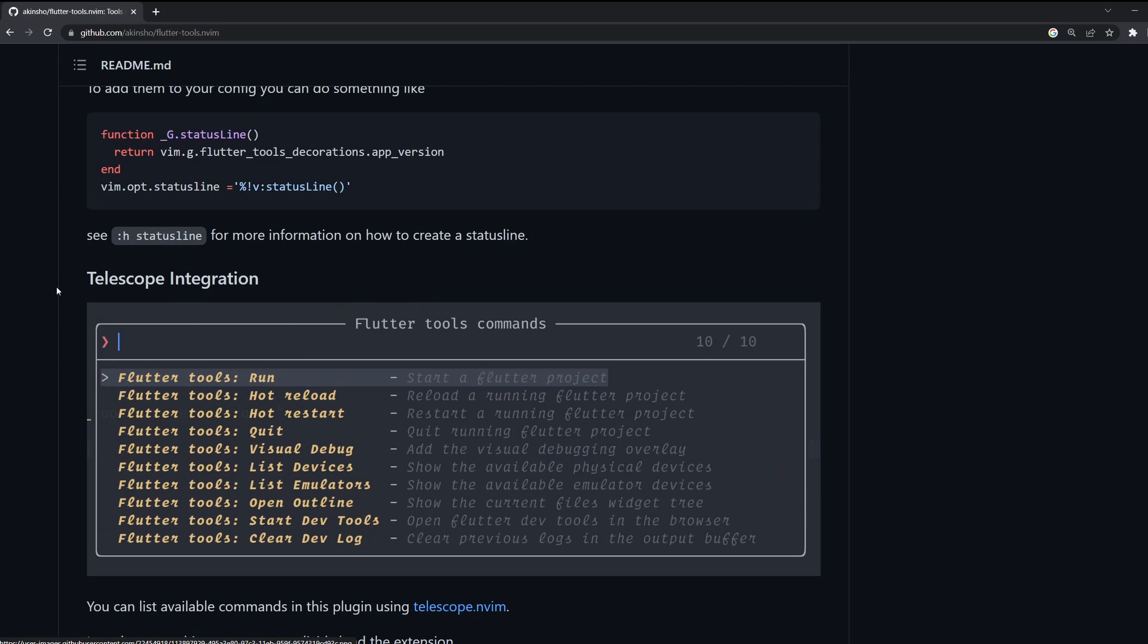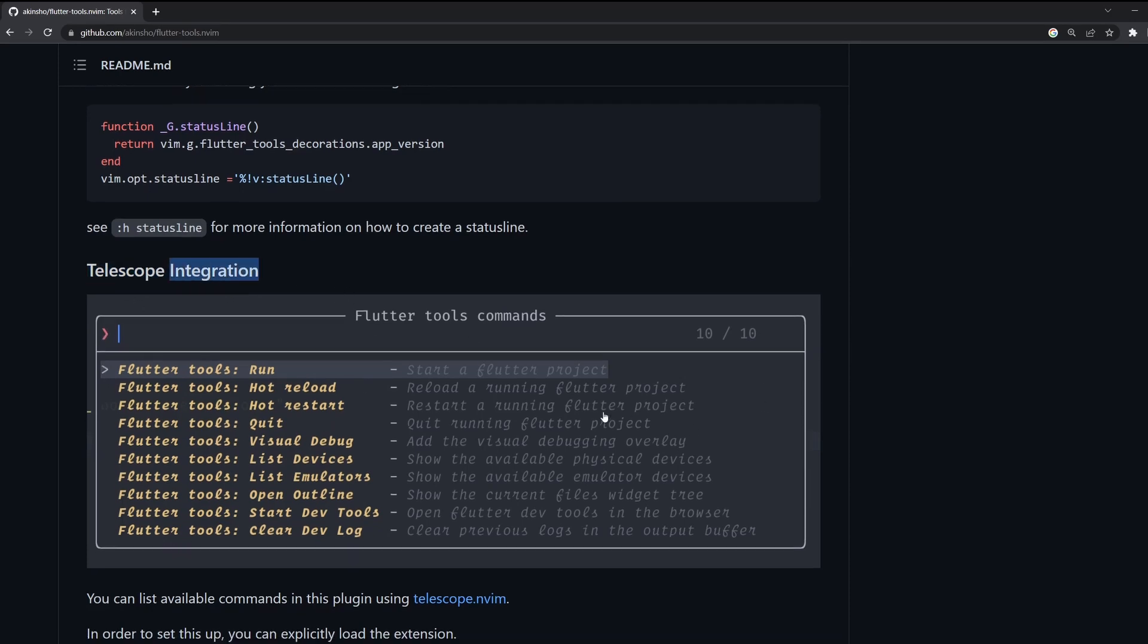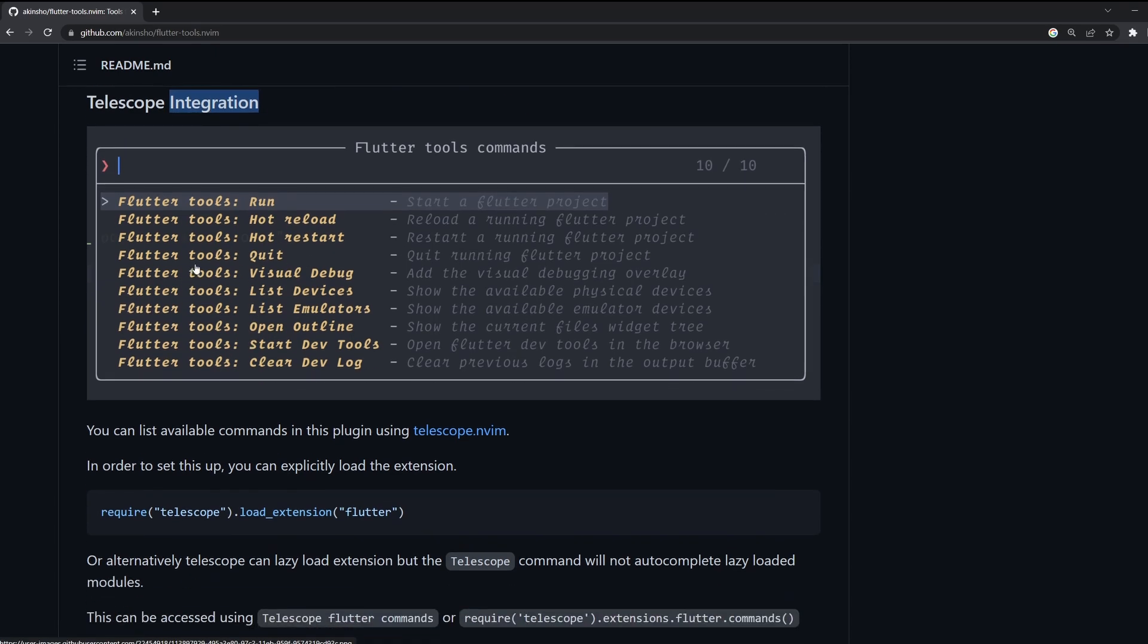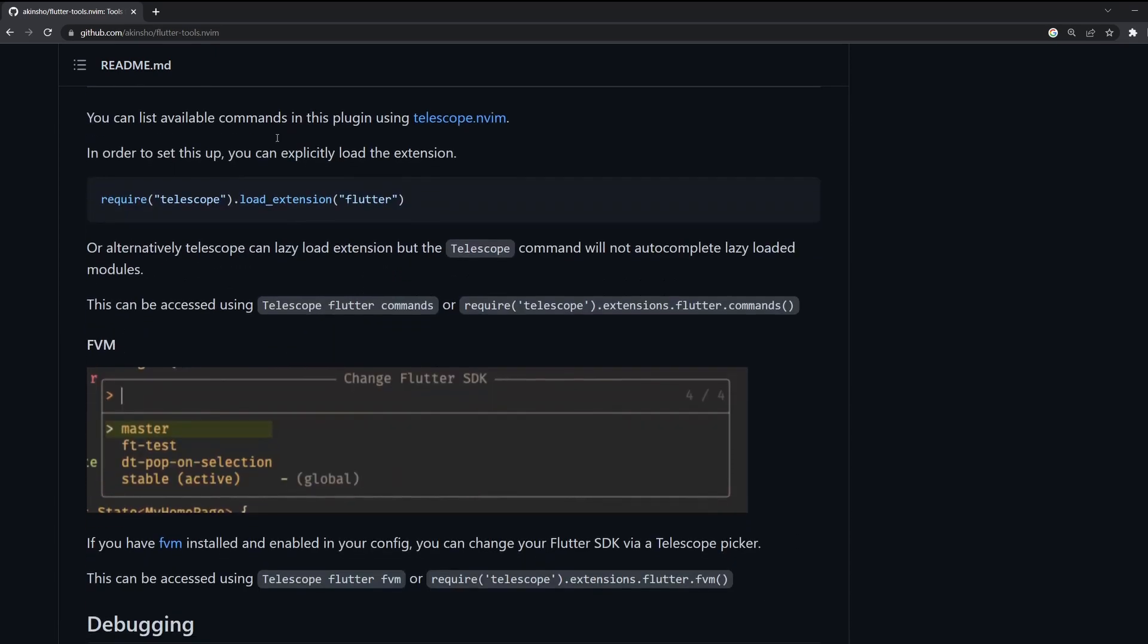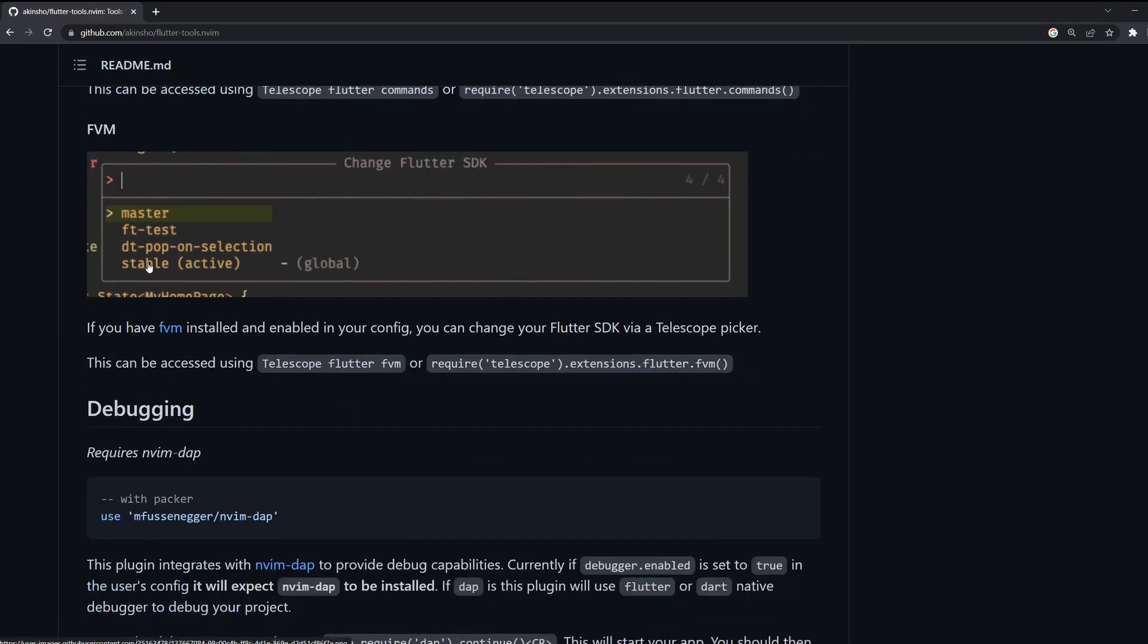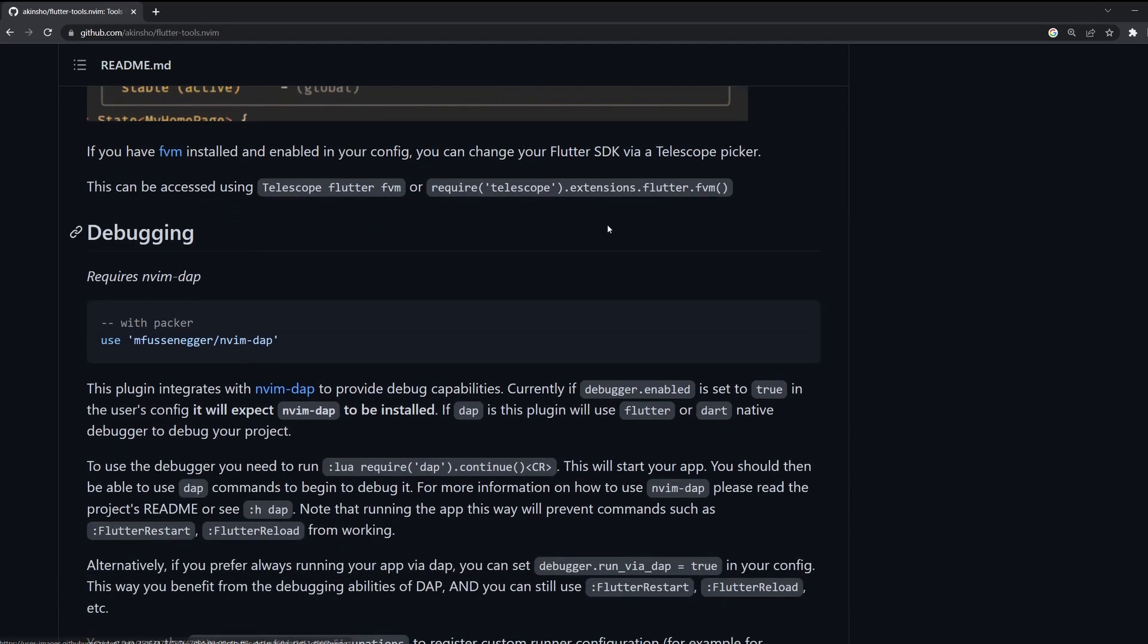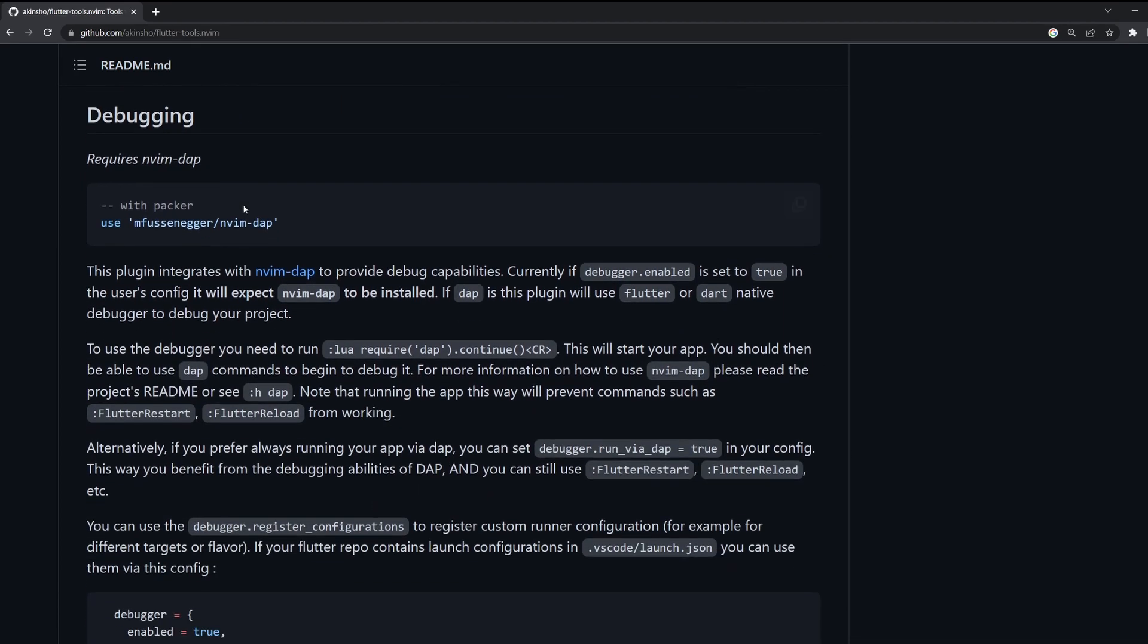And also if you are using Telescope, which I'm now using. Before I've been using the FZF plugin for my fuzzy finder. Now I'm using Telescope because LunarVim comes with Telescope by default. So we can also have this very nice window where you can scroll through all the available commands with descriptions for Flutter tools. Finally, which is again something I'm currently not using because I'm trying to keep all my projects on the latest Flutter version. You can also have FVM support so you can have some extra window where you can change Flutter SDK easily with this plugin.